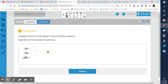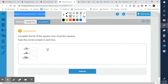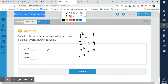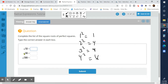We're finding what number times itself gives us the radicand. There are posters that show the perfect squares: one squared is one, two squared is four, three squared is nine, and so on. It's a good idea to get familiar with these, especially because in algebra, you're going to be dealing with a lot of quadratics. So the square root of 16 is 4. And for 49, that's 7.